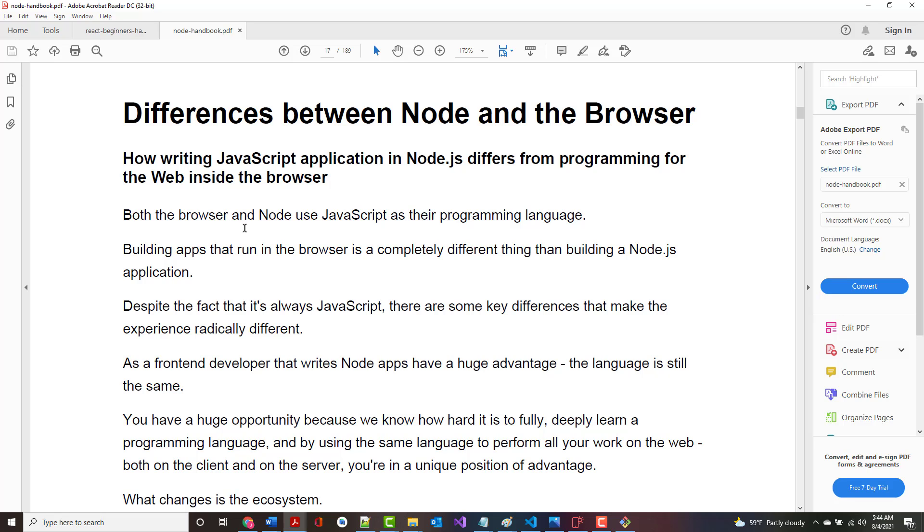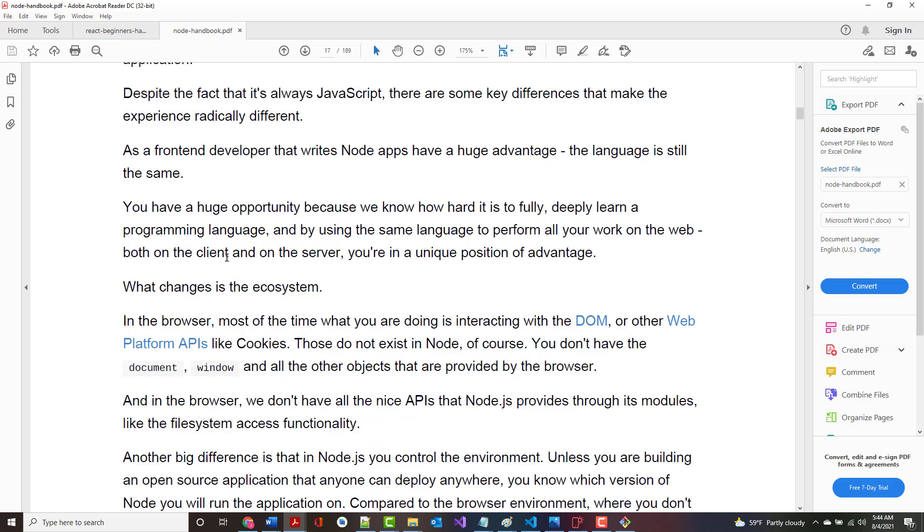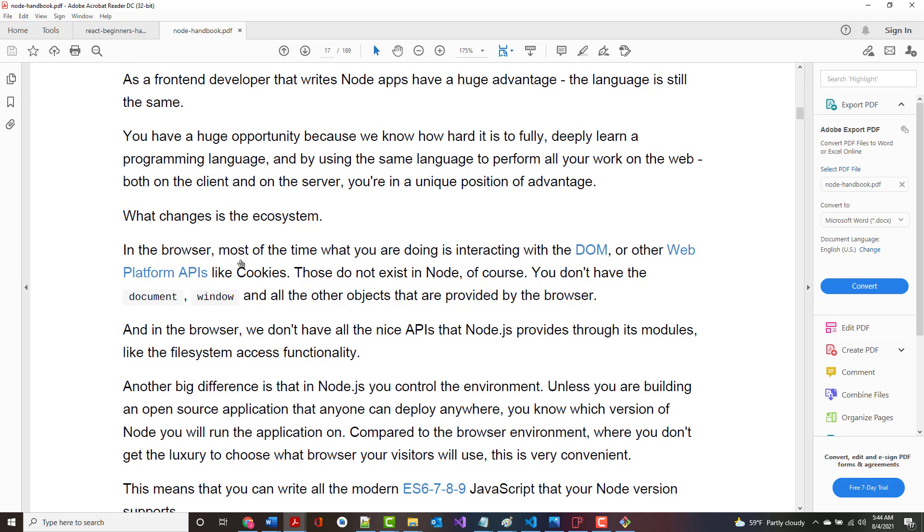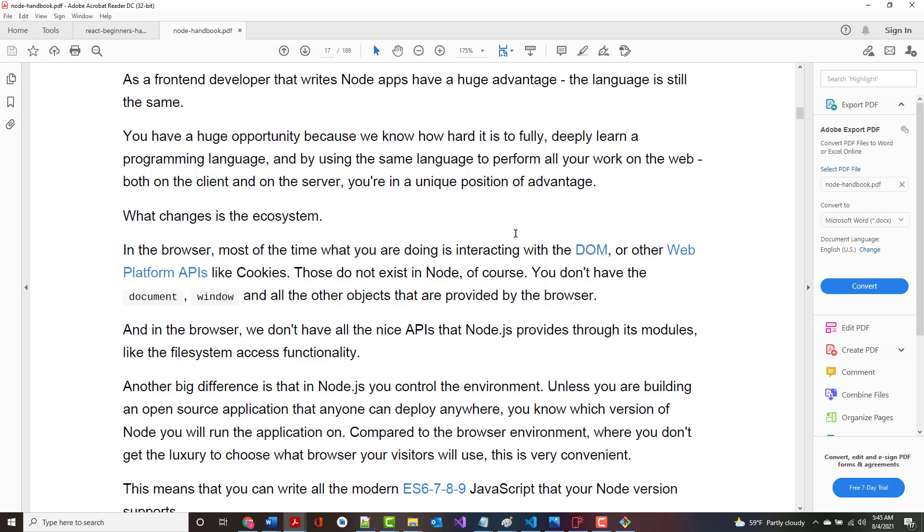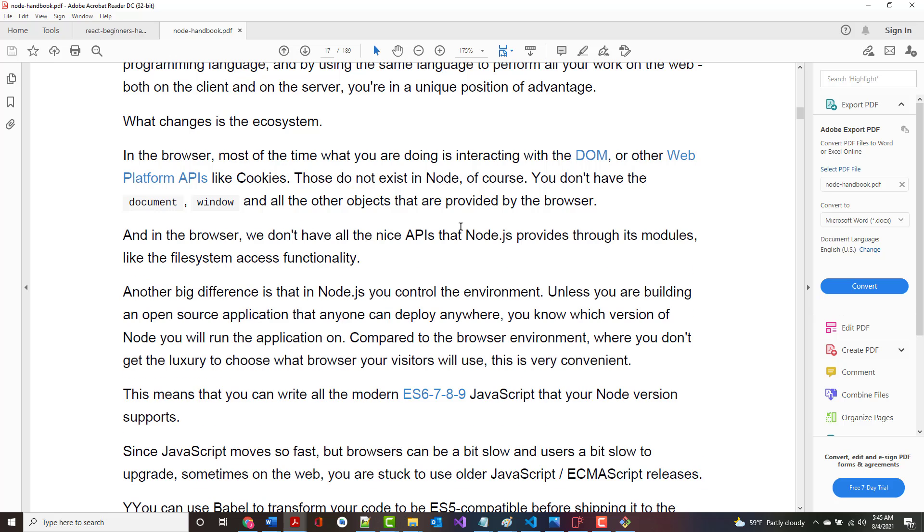Differences between Node and the browser. Both the browser and Node use JavaScript as their programming language. Building apps that run in the browser is completely different than building a Node.js app. When you write stuff through the browser, you are not using JavaScript to create any kind of server or manipulate anything with the server. You are a front-end developer. If you're a front-end developer and you already know JavaScript, and now you're moving towards the back-end to become a full-stack developer, the advantage is you're using the same language. You have a huge opportunity because we know how hard it is to fully, deeply learn a programming language. What changes here is the ecosystem.